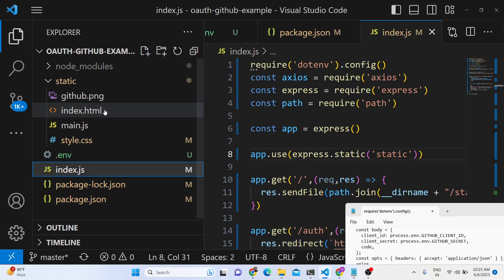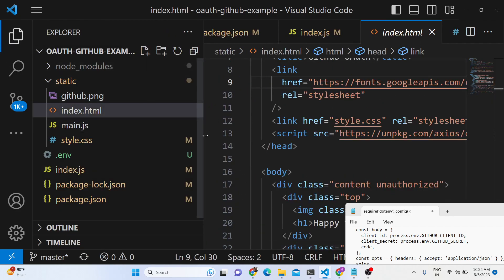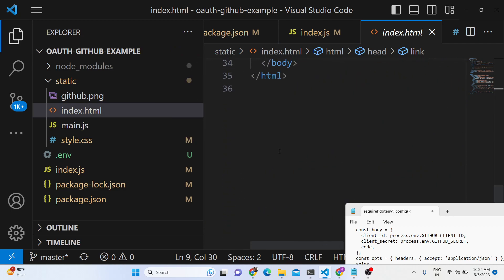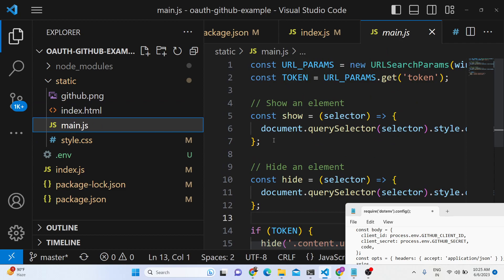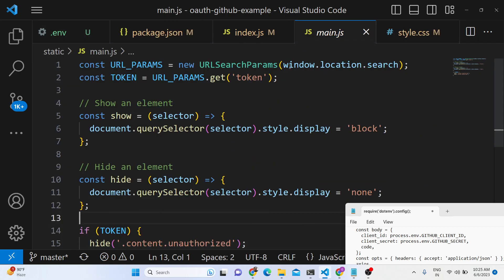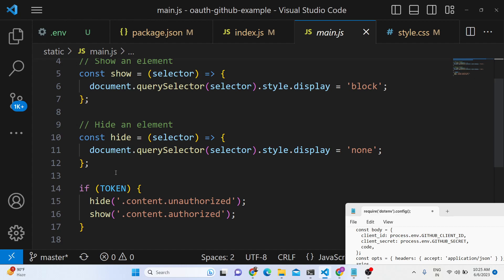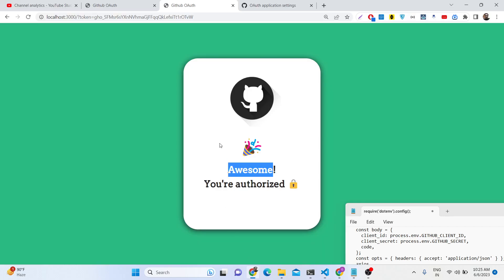The HTML and JavaScript code is very self-explanatory — you will get the source code in the description. It's a simple HTML form and the JavaScript hides or toggles the panel depending on the URL parameters — whether the token is available in the URL or not. If the token is available, it shows the authorized panel. This was the GitHub login application — thank you very much for watching, and I will see you in the next tutorial.